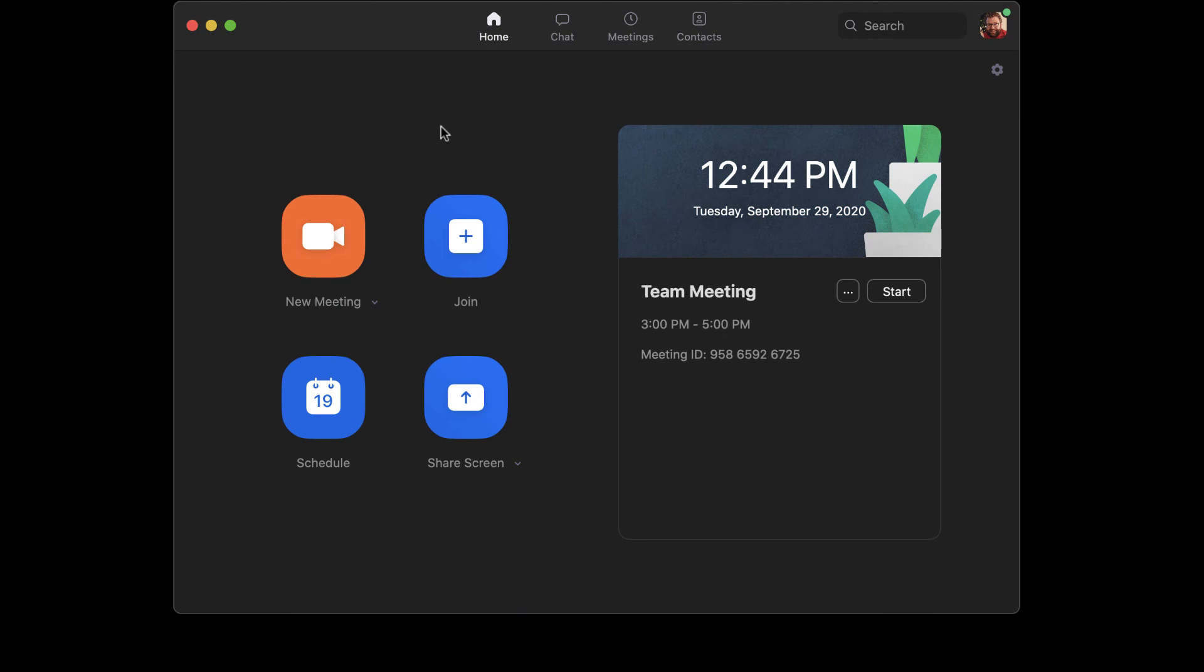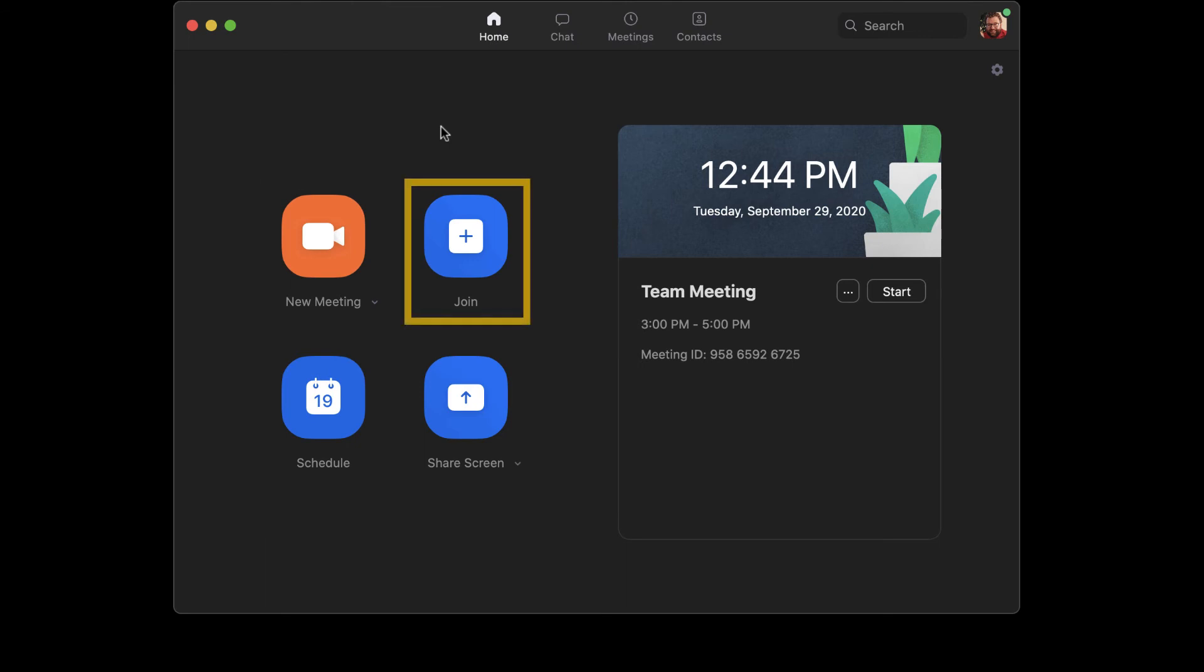Within the Zoom client, you can start a new meeting on the fly by clicking New Meeting. If you know the ID for a meeting, you can click the Join Meeting button to join. Otherwise, you'll need to click the Join link that was sent to you by the host.